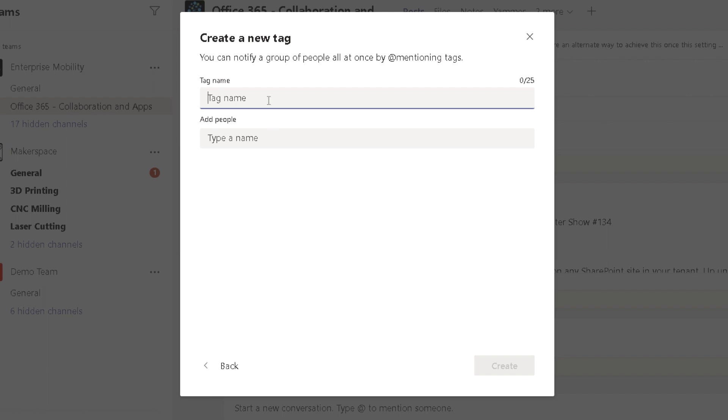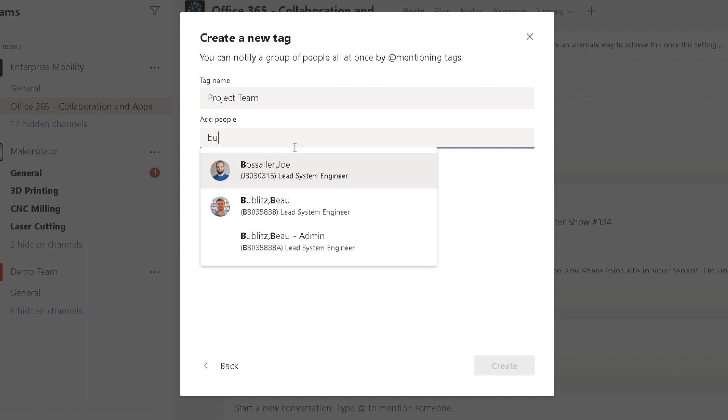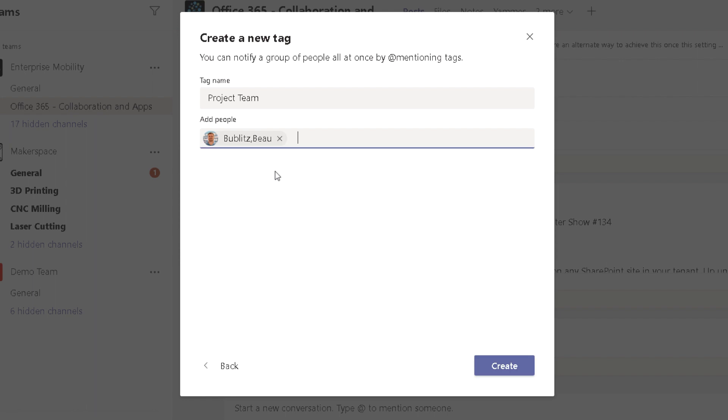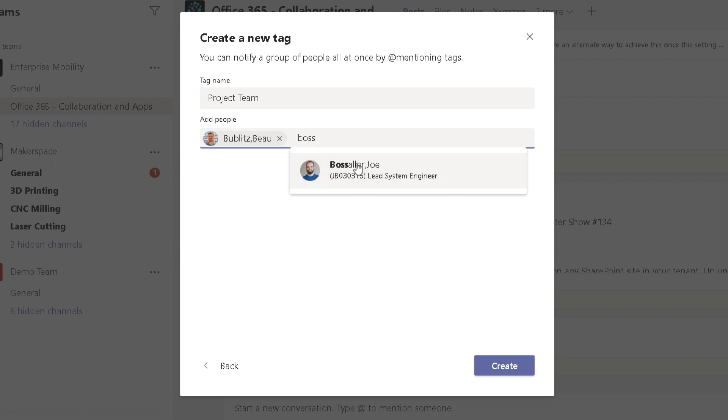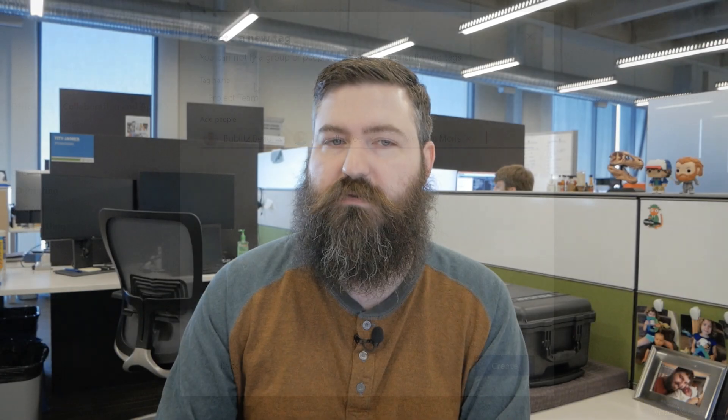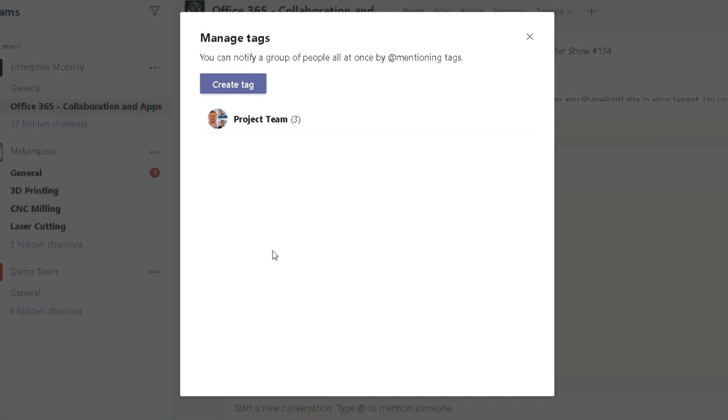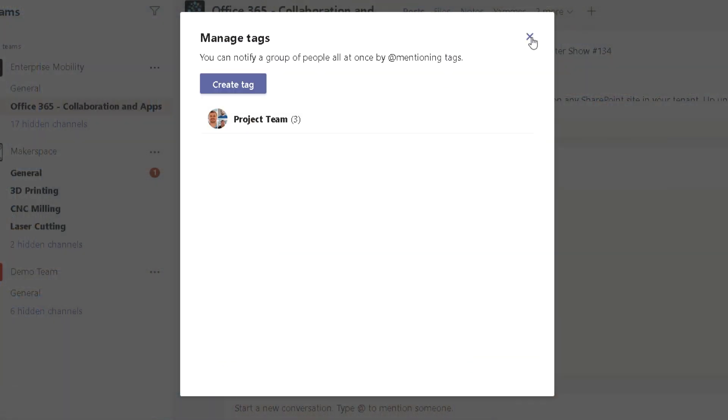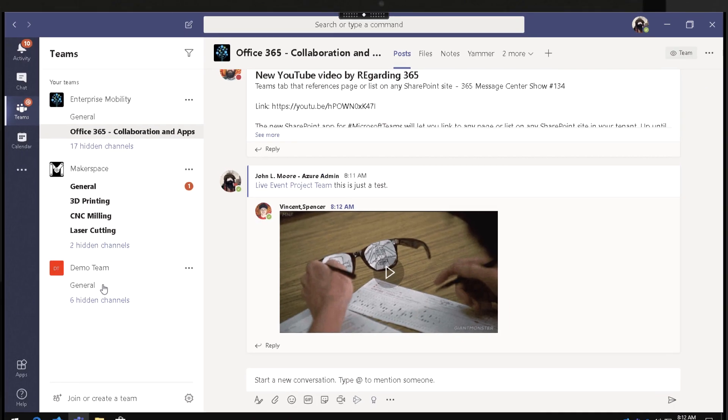I click this button, I'll say Project Team, and then I can start typing people's names into this box. If I find Bo right here and Joe Bossler and maybe Morris, I can add these three people to my Project Team. Without creating another channel, I can just get their attention by saying hey Project Team, here's something I want to tell you. If I click on this and hit Create, I now have this Project Team listed.